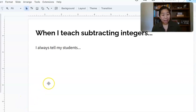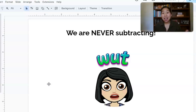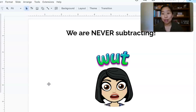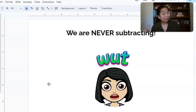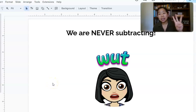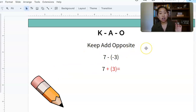When I teach subtracting integers, I always tell my students we are never subtracting — ever. The look of shock and confusion on their faces always happens every year. They're usually like, 'What do you mean we're never subtracting?' And here's why: I always teach my students three letters — K, A, O — which means Keep, Add, Opposite. So we are always just adding the opposite.